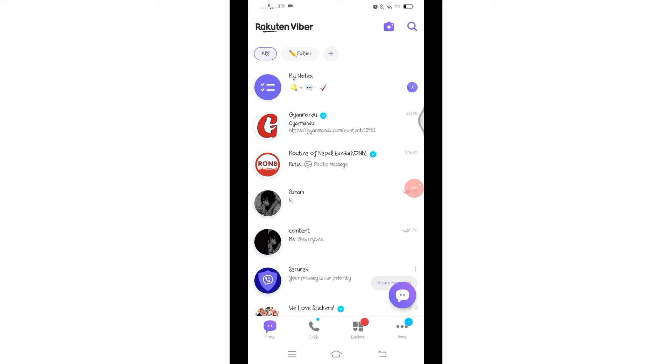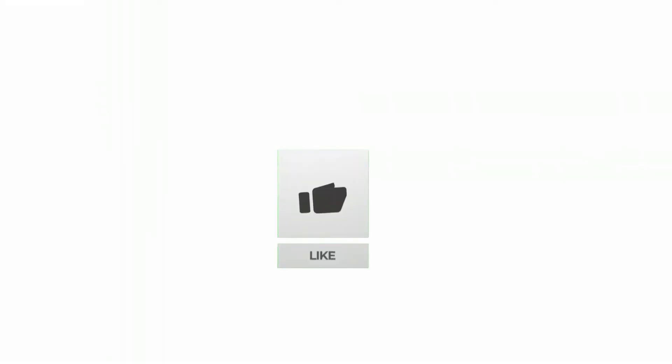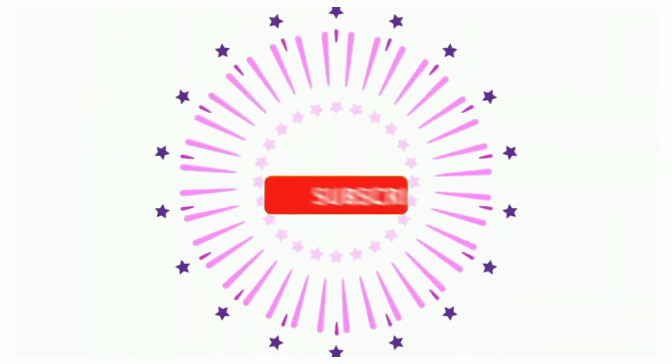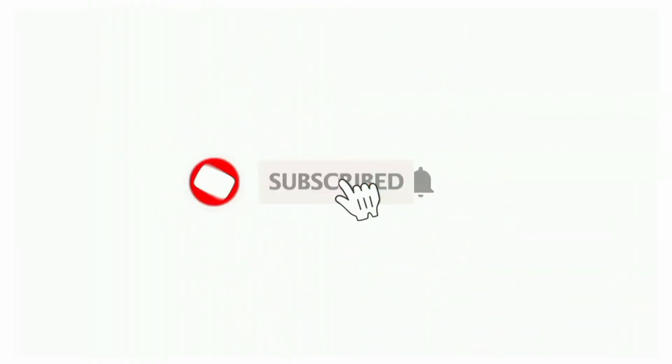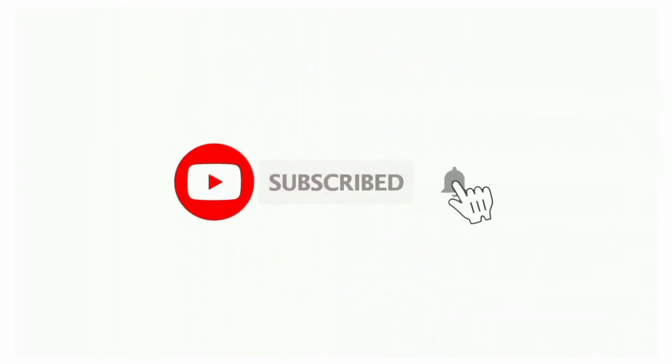So that's all for today's video. Thanks for watching till the end. If you found this video helpful, don't forget to like, share, and subscribe to the channel. Also hit that bell icon to get notifications on more helpful tutorials. See you in next videos. Stay connected.